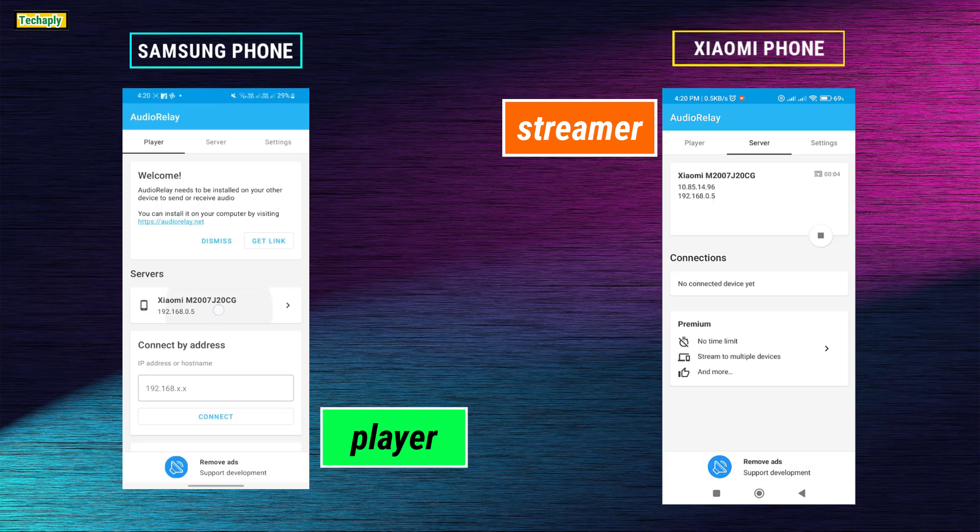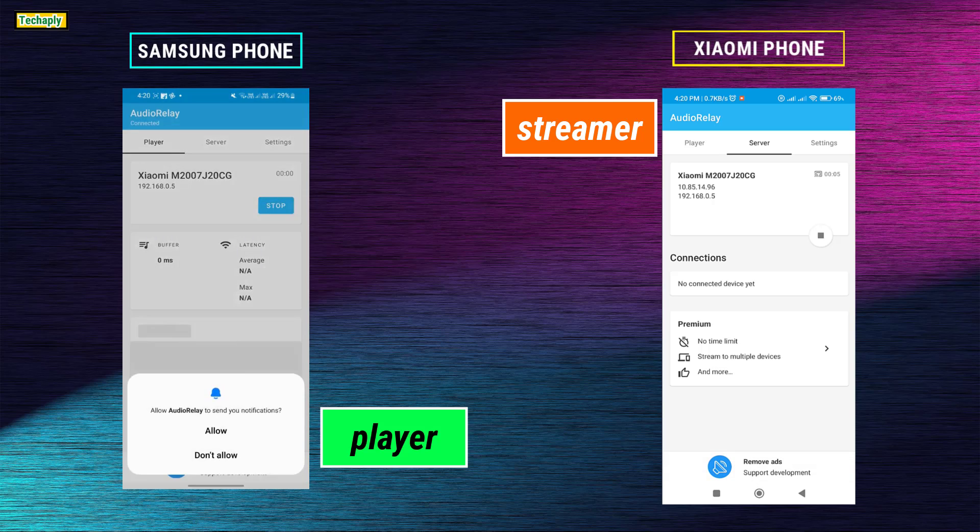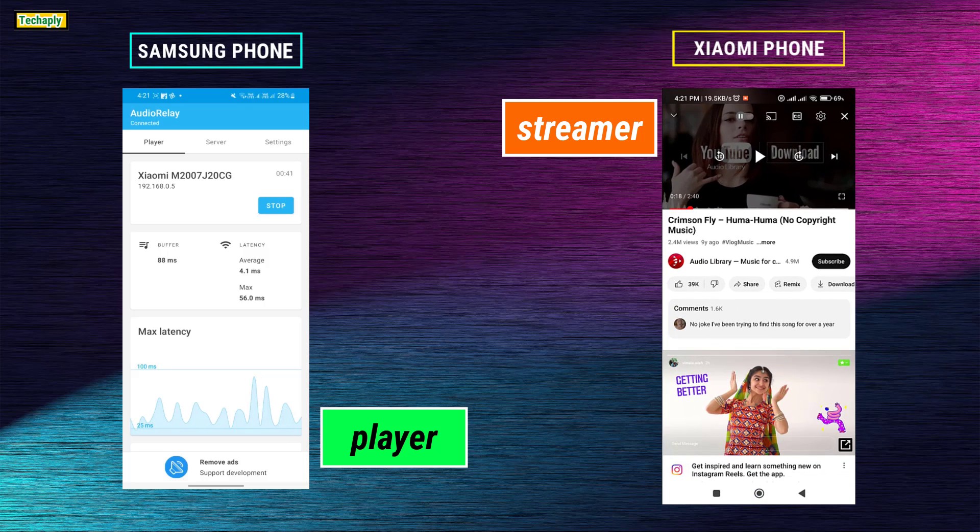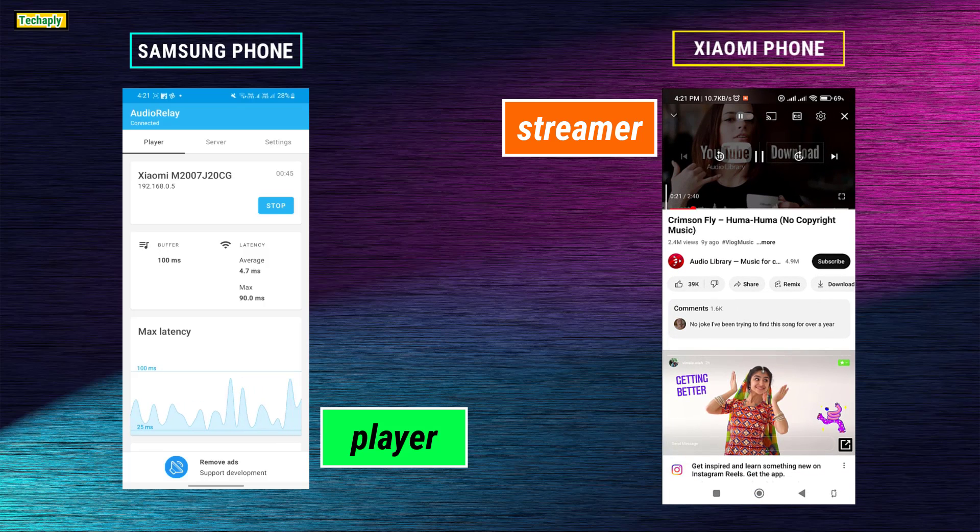Now, on the other phone, tap on Player, then connect to the server address that shows in the hosting phone. Then, open a YouTube video. Now, the player phone is playing the same audio as the server one.